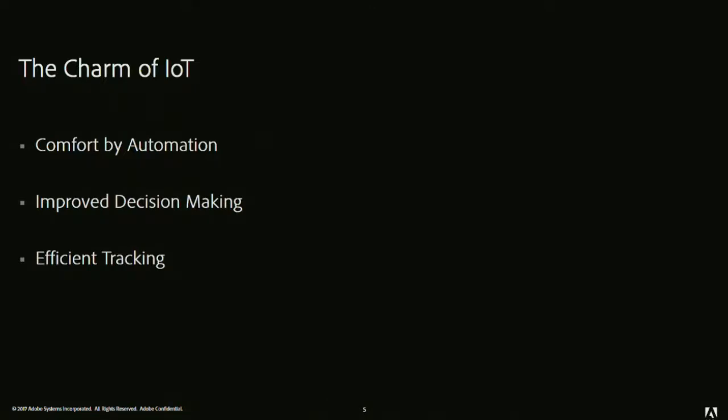I forgot to switch off some appliance and I'm in the office. No need to rush back to my home. I can simply switch on my mobile phone, log into the app, and switch off the device from there. Then improved decision making. We have smart thermostats here which take real-time input, like what's the temperature outside, what's the weather, the time, the day. Accordingly, they adjust the temperature. Then we have efficient tracking. We are aware of Fitbits, GPS trackers. They keep a lot of sensitive information about a person.